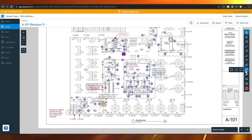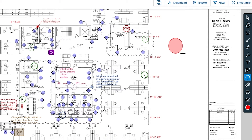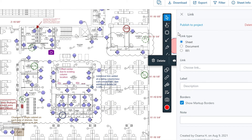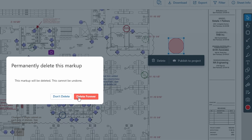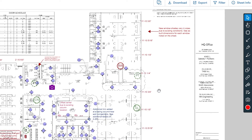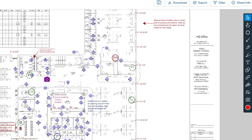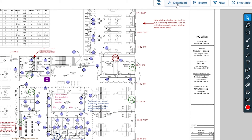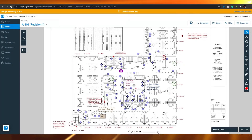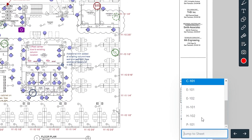There's also a Link tool — you can draw a shape and attach a hyperlink to it, so anyone clicking on that shape gets redirected to that link. You can also add labels and descriptions to shapes. Once you've made edits to a sheet, simply click the download button at the top to download it.